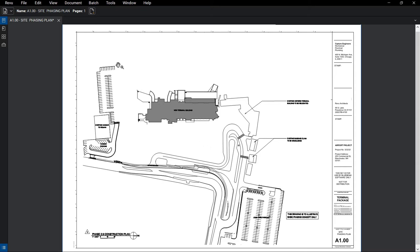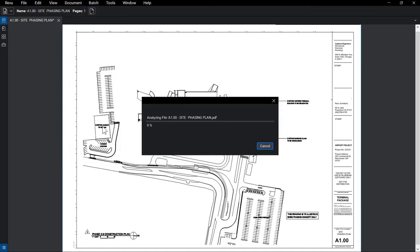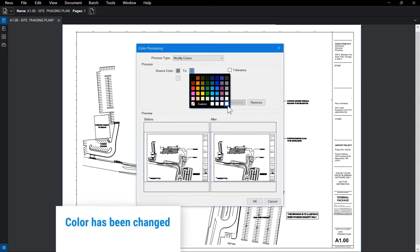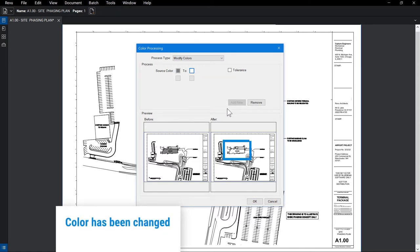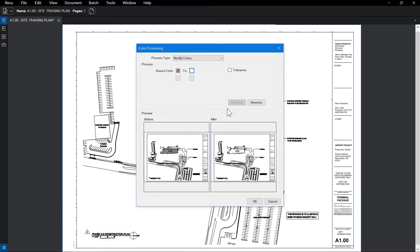We can remove shading or even change the color of shaded areas through color processing. This is useful when the area we're working on is shaded with a dark fill, but we need it to have a lighter background or none at all. Through the color processing window, the preview lets you see the results before committing them to your drawing.